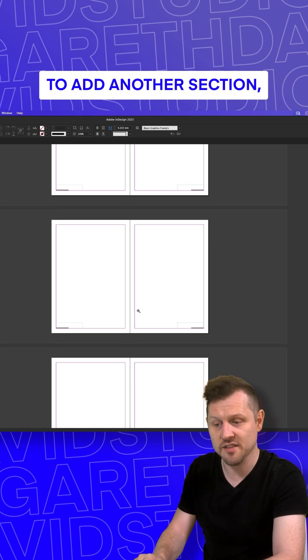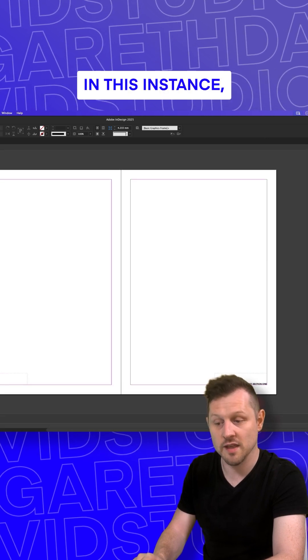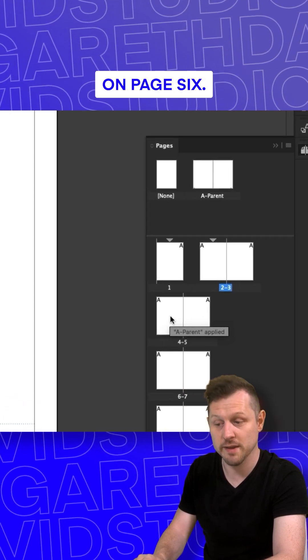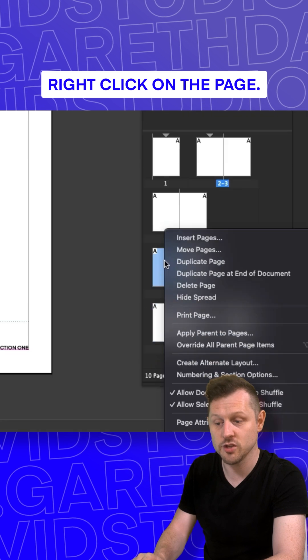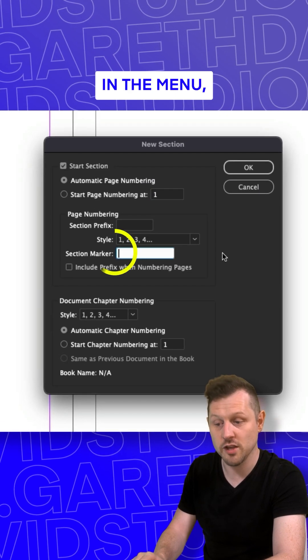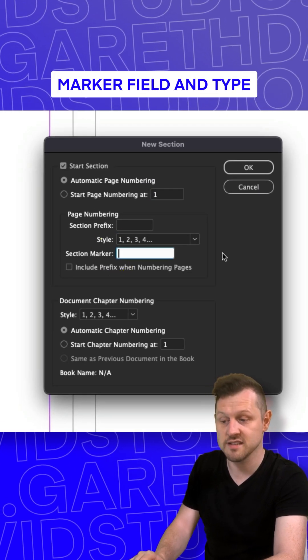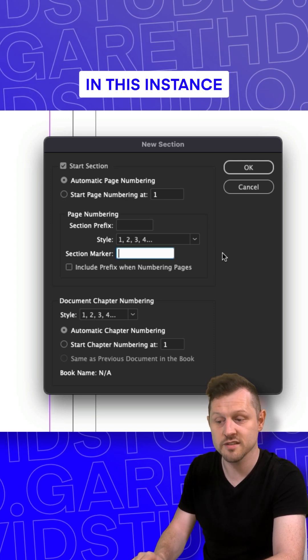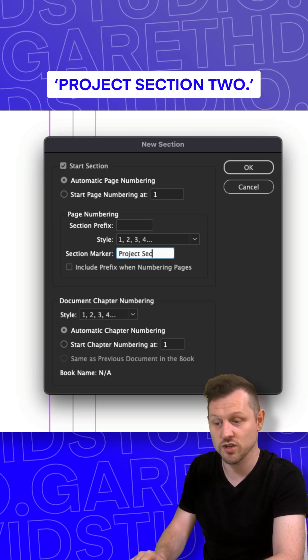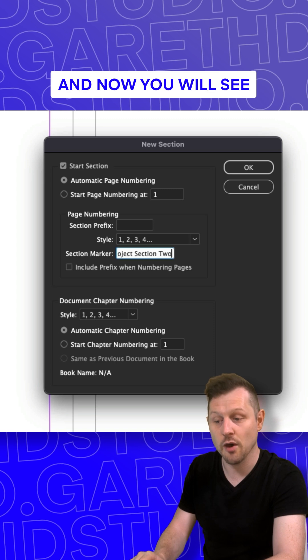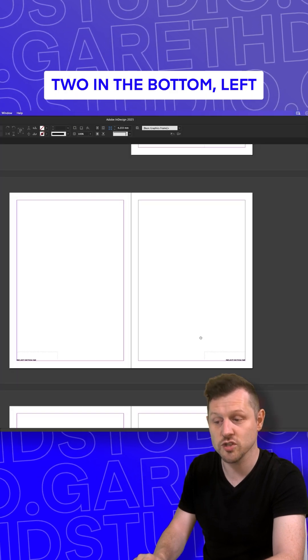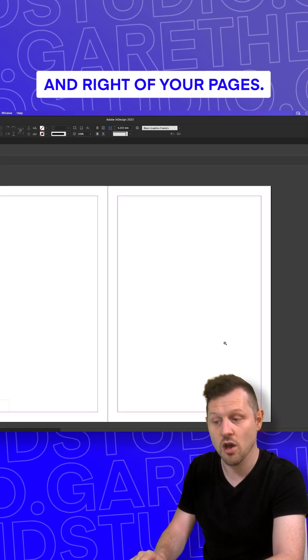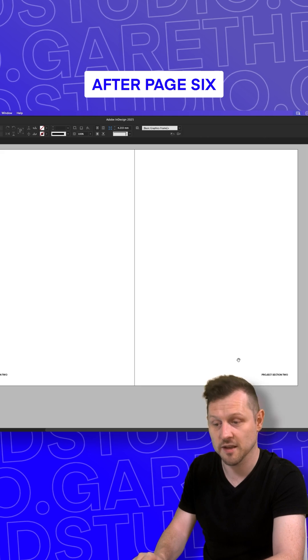To add another section, come to the next page. In this instance, I'll start a new section on page six. Right click on the page, click on Numbering and Section Options. In the menu, click into the section marker field and type in your new section title. In this instance, I'll type in 'Project Section Two.' Click okay, and now you will see 'Project Section Two' in the bottom left and right of your pages after page six.